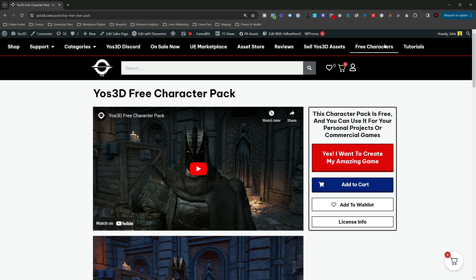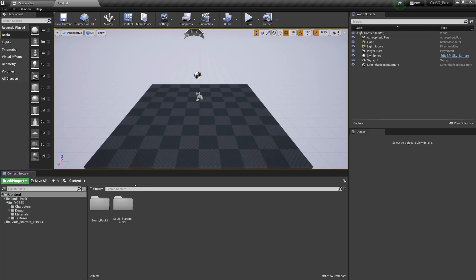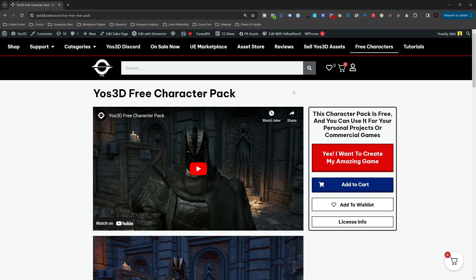The link is in the description below. Go to the website, click on free characters, and you can download them. When you download and open them, the Unreal Engine project is 4.27. You can migrate these characters into Unreal Engine 5 any version, and we showed you how to do that.